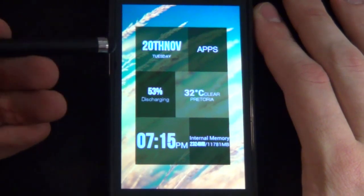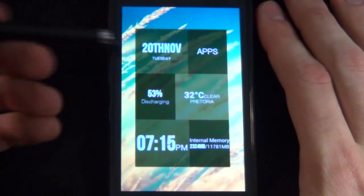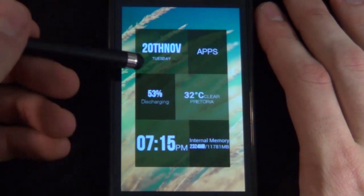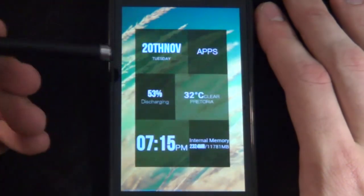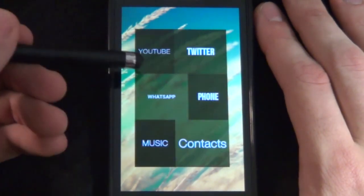Hi guys, Marco here, back once again from mycolorscreen.com bringing you a nice little simple tutorial on how to replicate this home screen I made this morning.